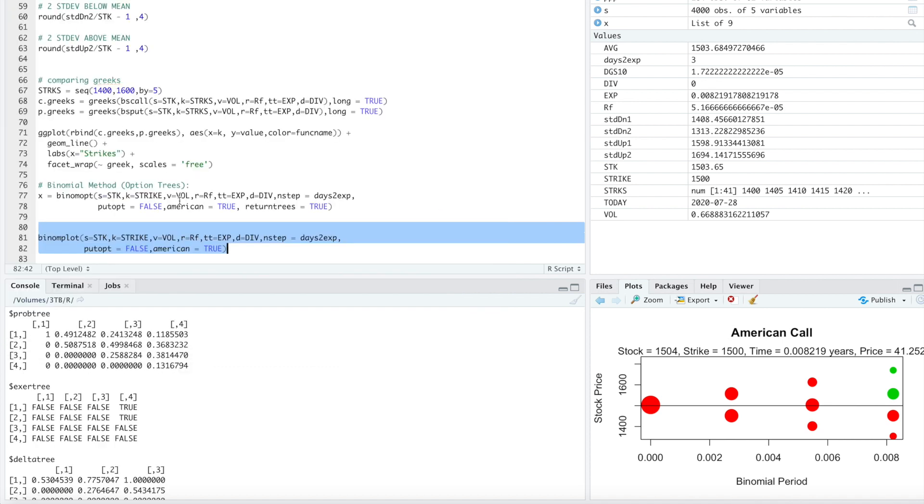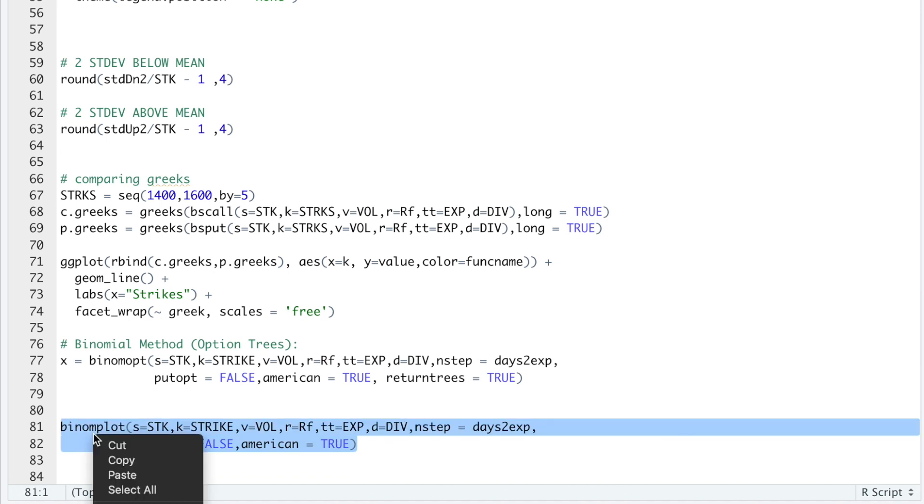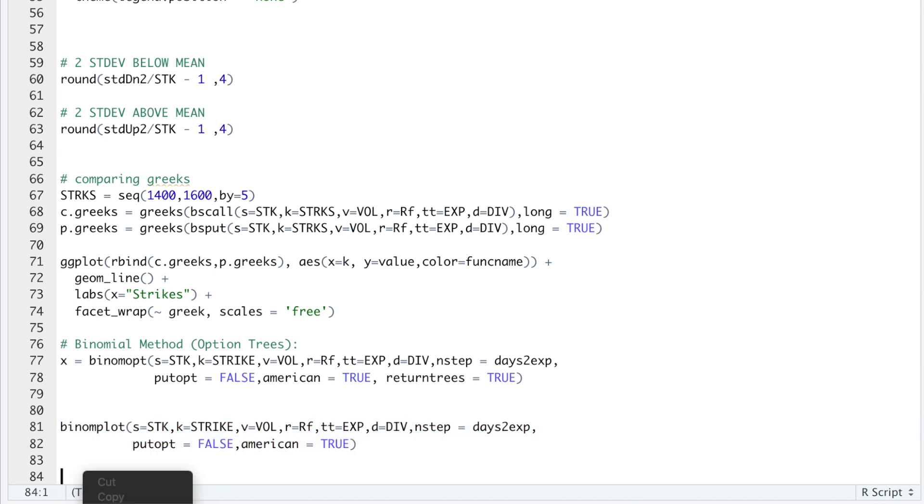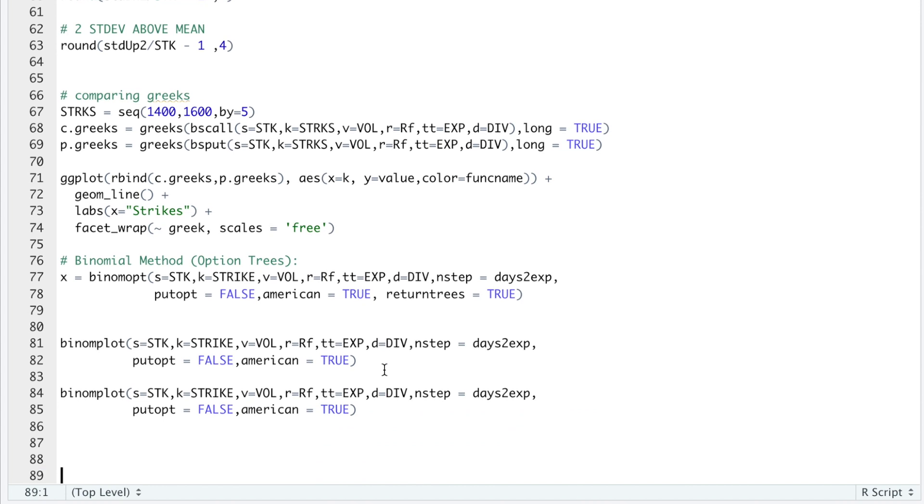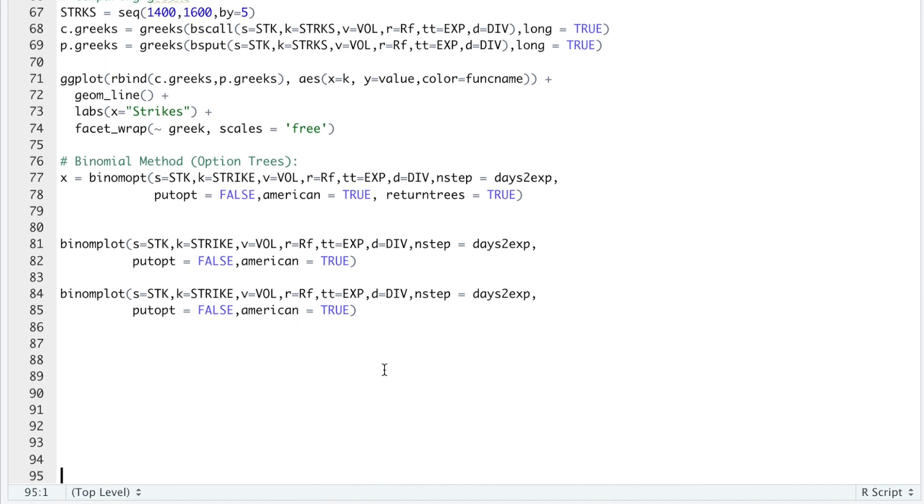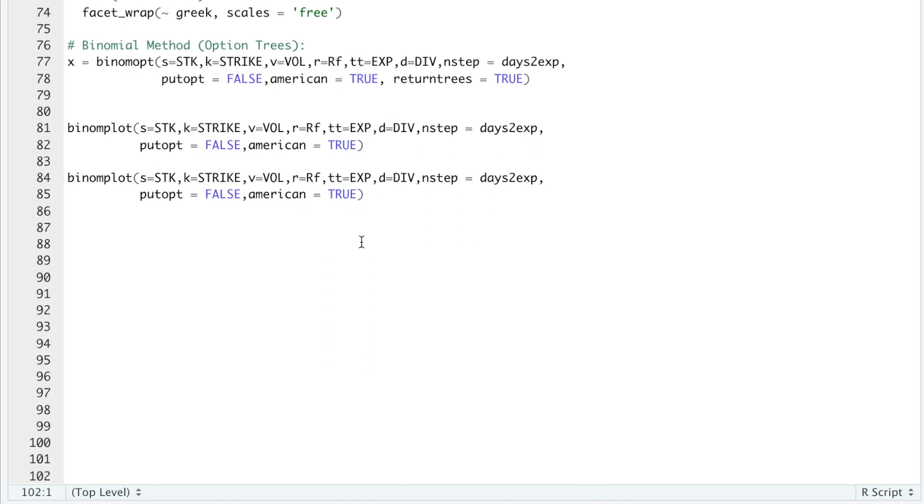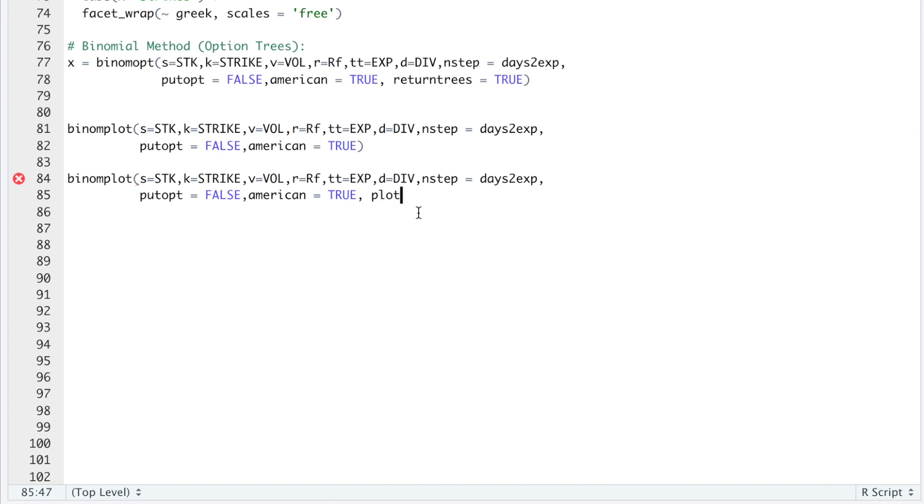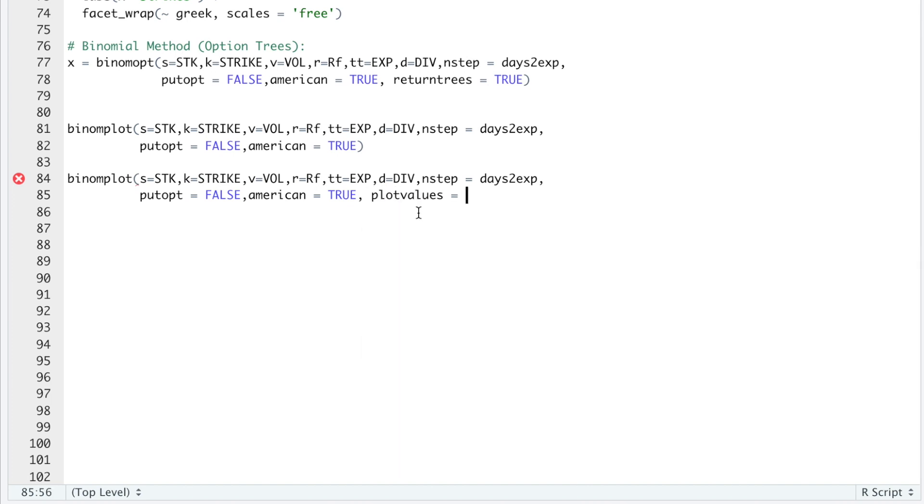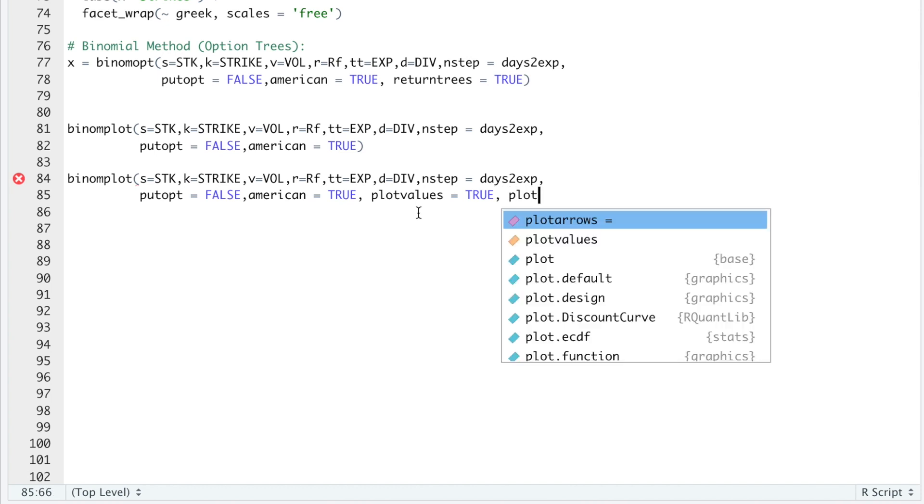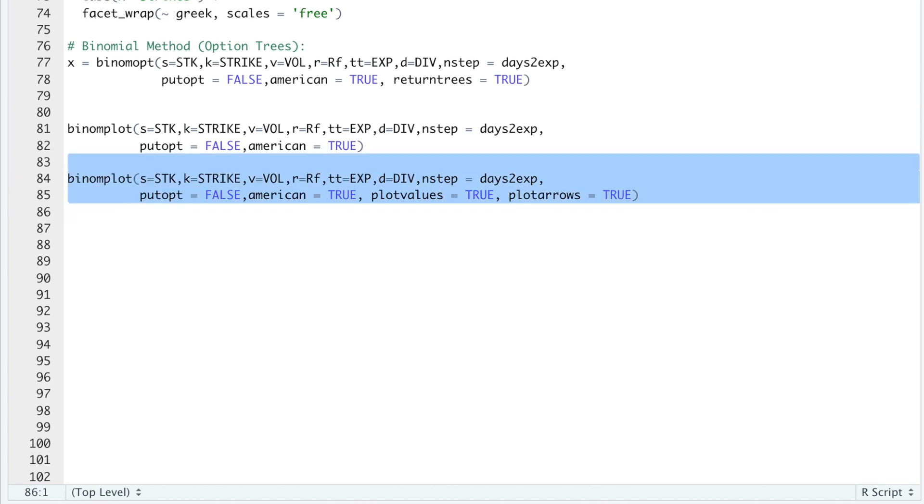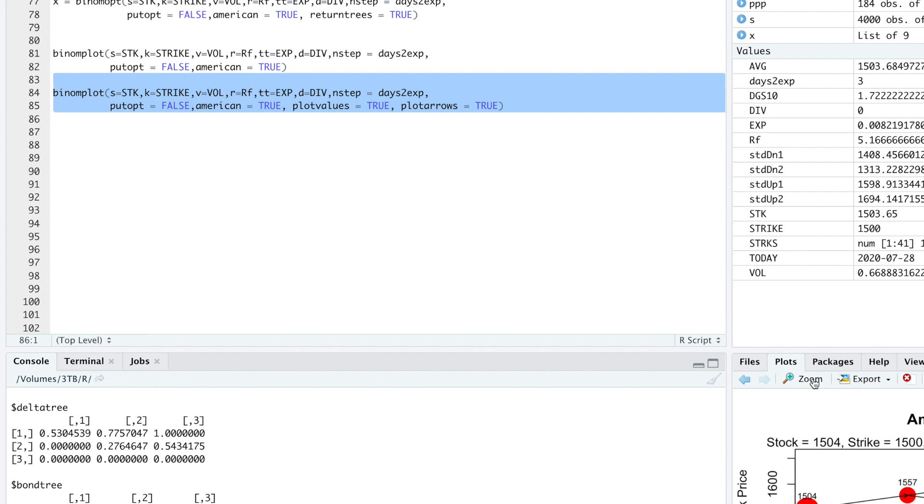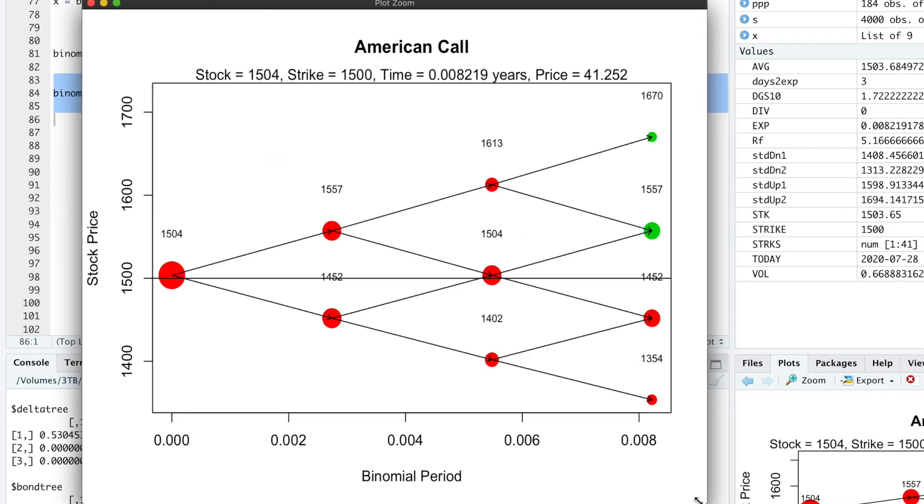We can also add values. So if we copy this. I can add plot values, set that equal to true. And I'll go ahead and add arrows as well. So if we run this, let's take a look at our plot. Now it looks a little bit better.